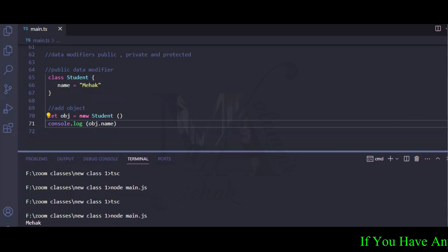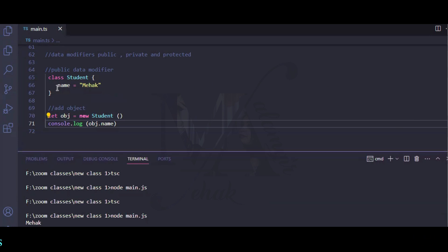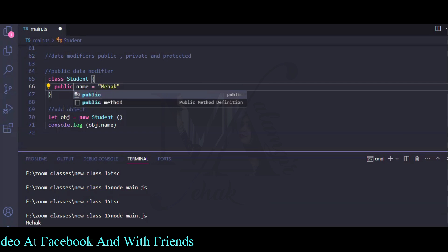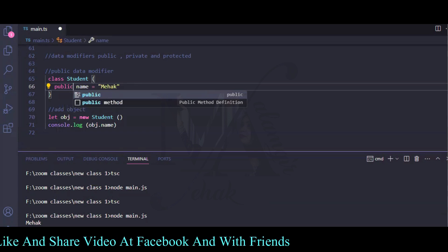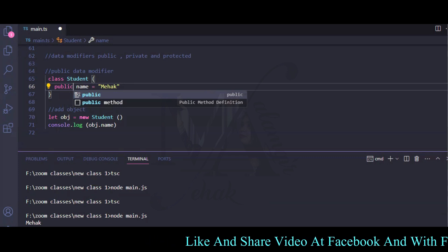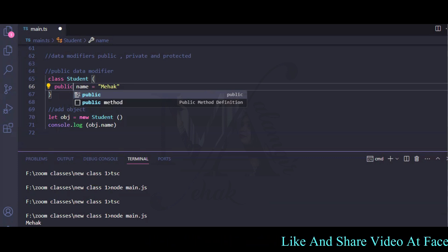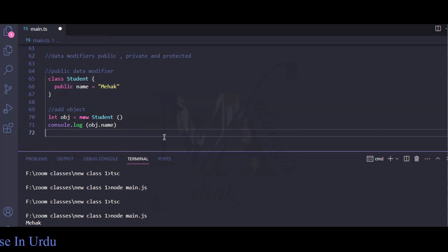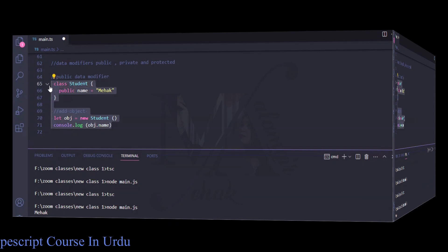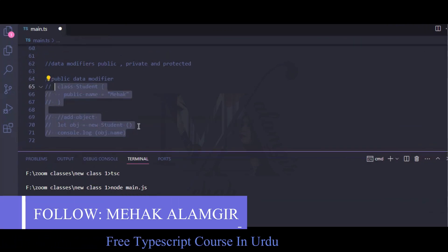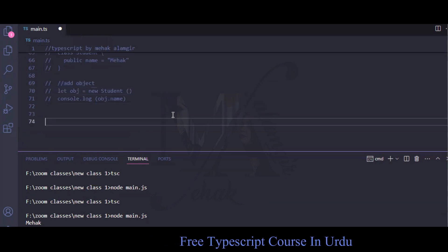We don't need to explicitly write a public modifier — by default it behaves as public. Now let's do the same example and shift to using a private modifier.